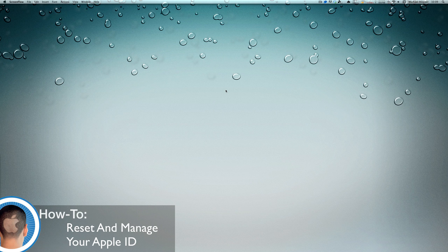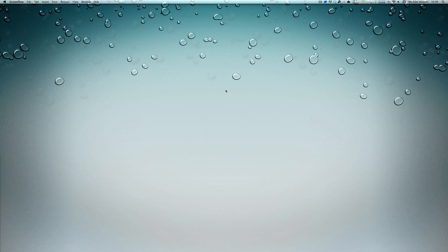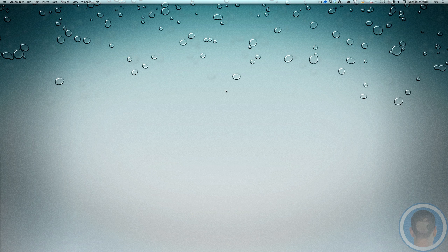Hey everyone, today I'm going to show you how you can reset your Apple ID. When I say reset, I mean change your email address for it, your username, as well as do some management stuff with it.